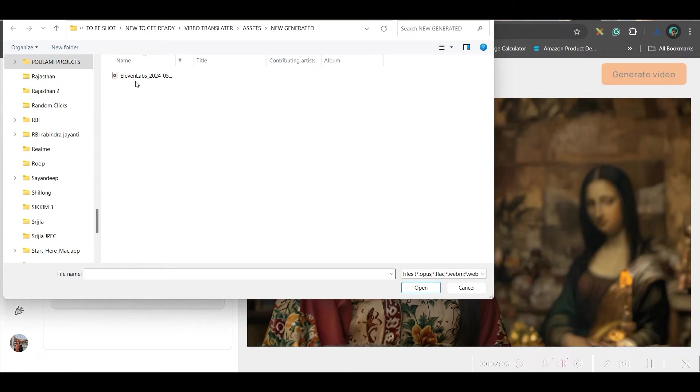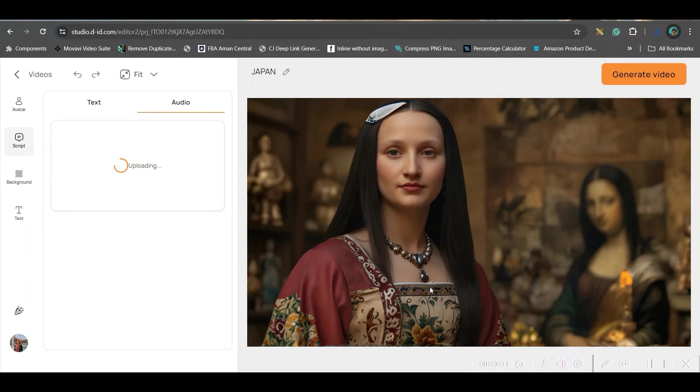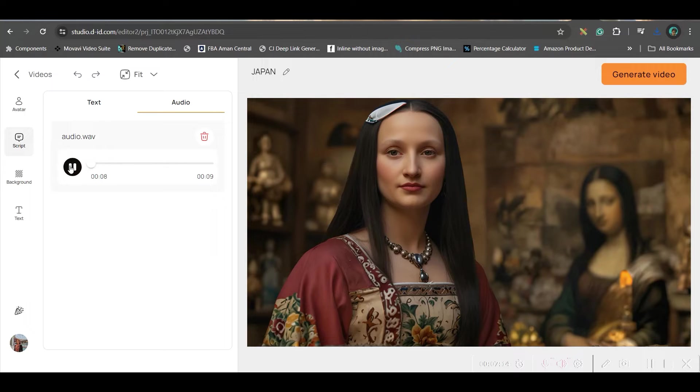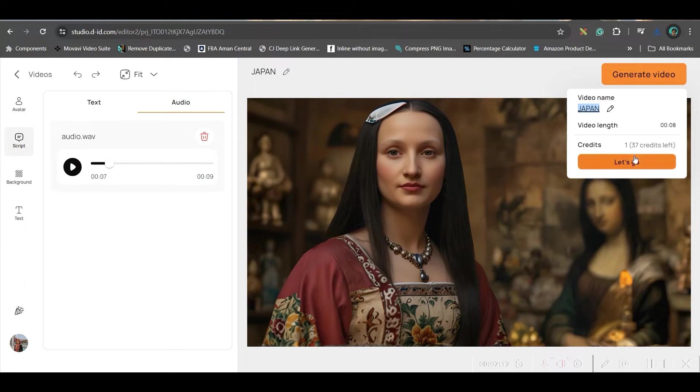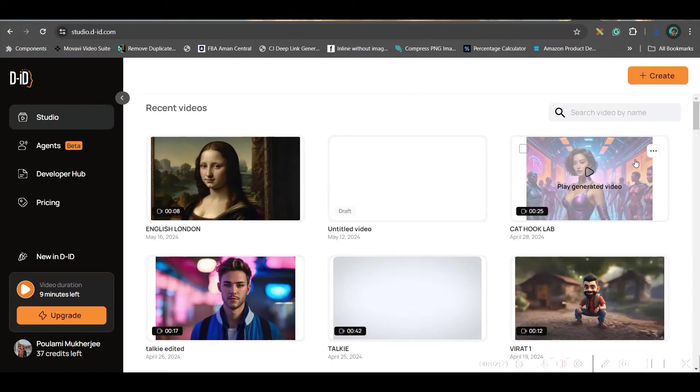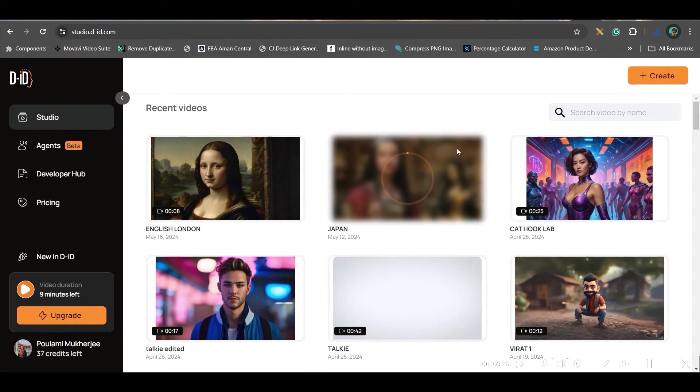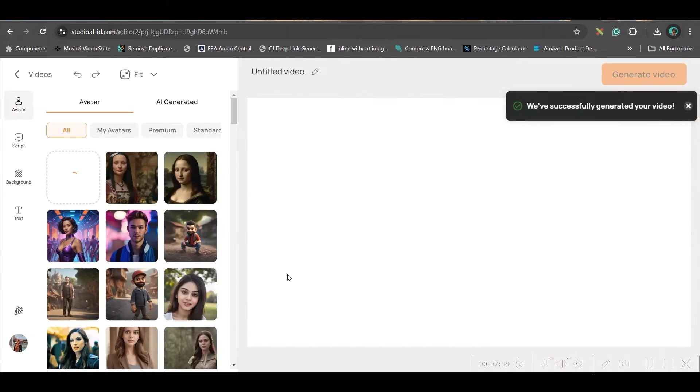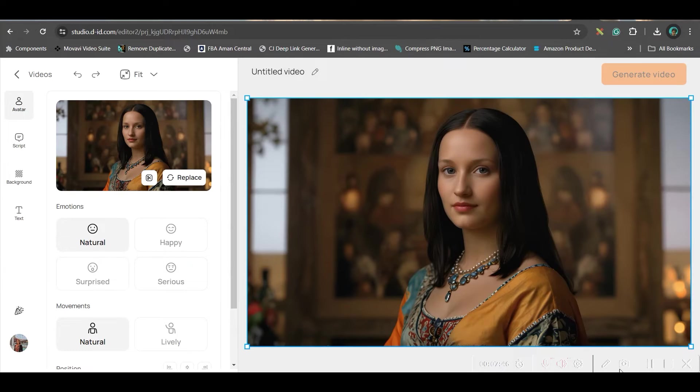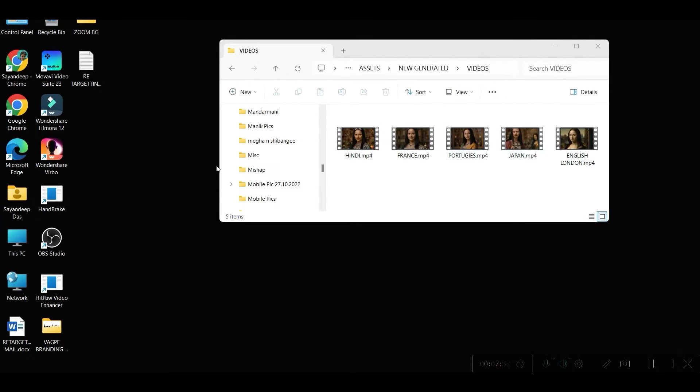The same audio I will be uploading. In the next step, I will show you how you can translate this audio to different languages. So, like this, you will have to generate all the videos guys. Same sound you will have to use but you will have to generate all the videos. So, I will just create another video. Now, you see our all videos are ready with English.